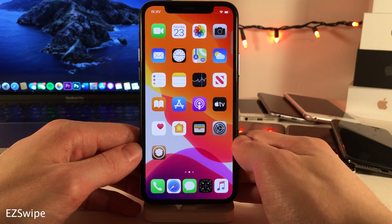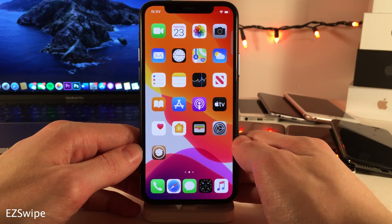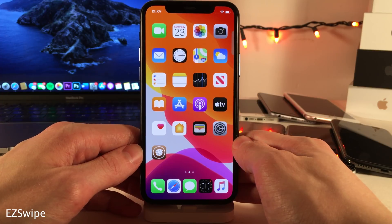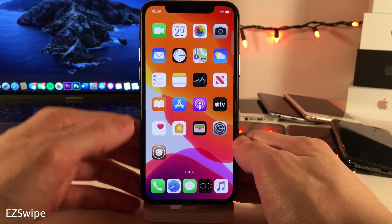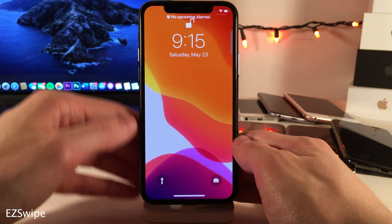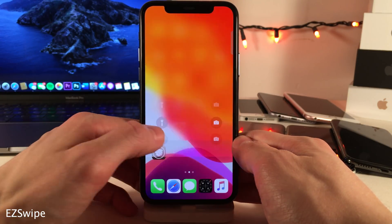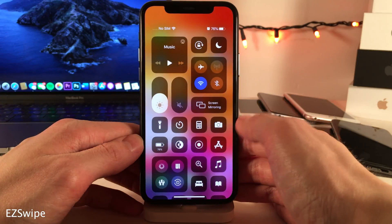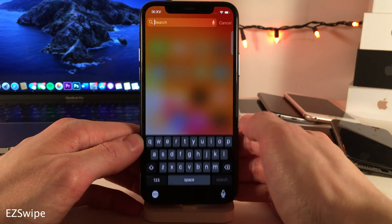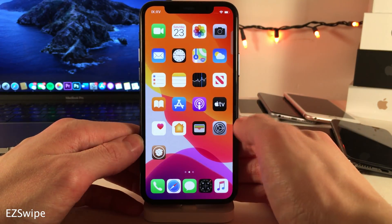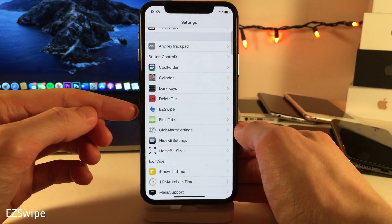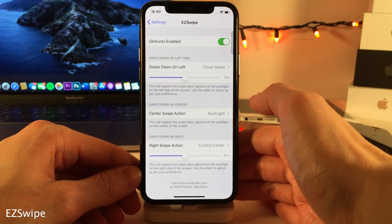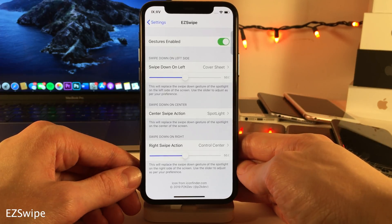Easy Swipe allows you to access your cover sheet slash lock screen area and your control center through easy gestures on the home screen. By default, swiping down on the left side takes you to your cover sheet slash lock screen area, swiping down on the right side takes you to the control center, and swiping down in the middle takes you to Spotlight Search. In the settings, you can map which function applies for swiping down on the left, middle, and right side.